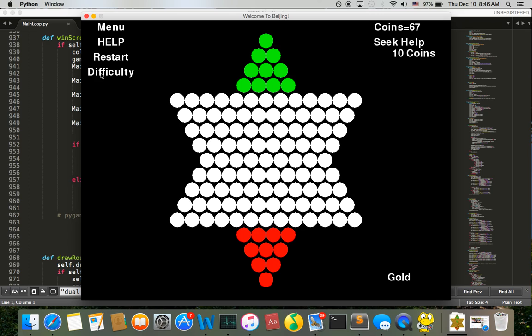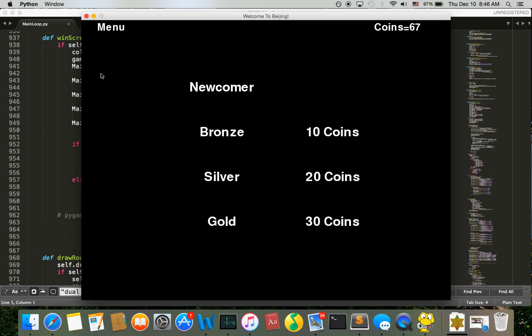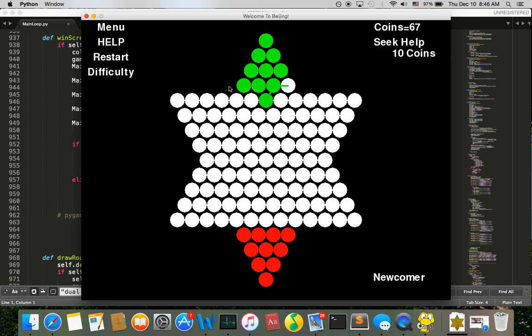Also, if I want to change the difficulty, I can change it. So let's say I want to go to newcomer level, which is if you are not familiar with the game, you can start from the newcomer one.